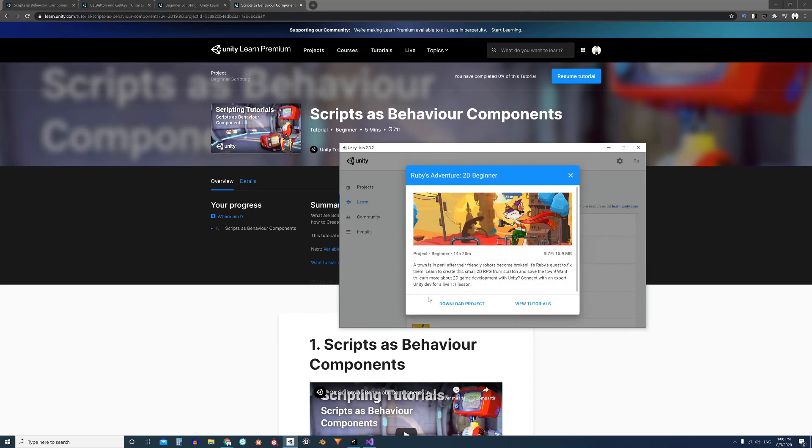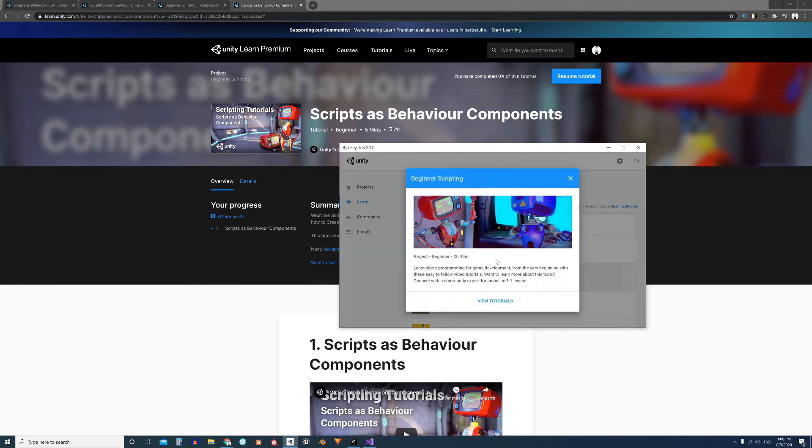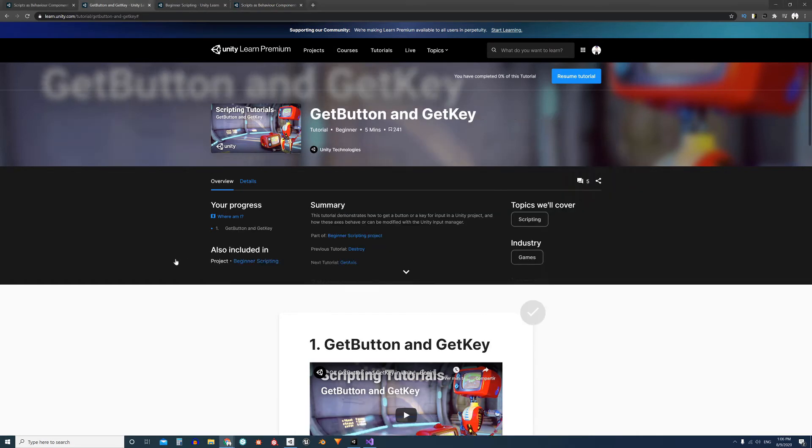Apparently I can download other projects but not this one, so I won't be able to use the project files. But I can show you anyway how to fix the error.